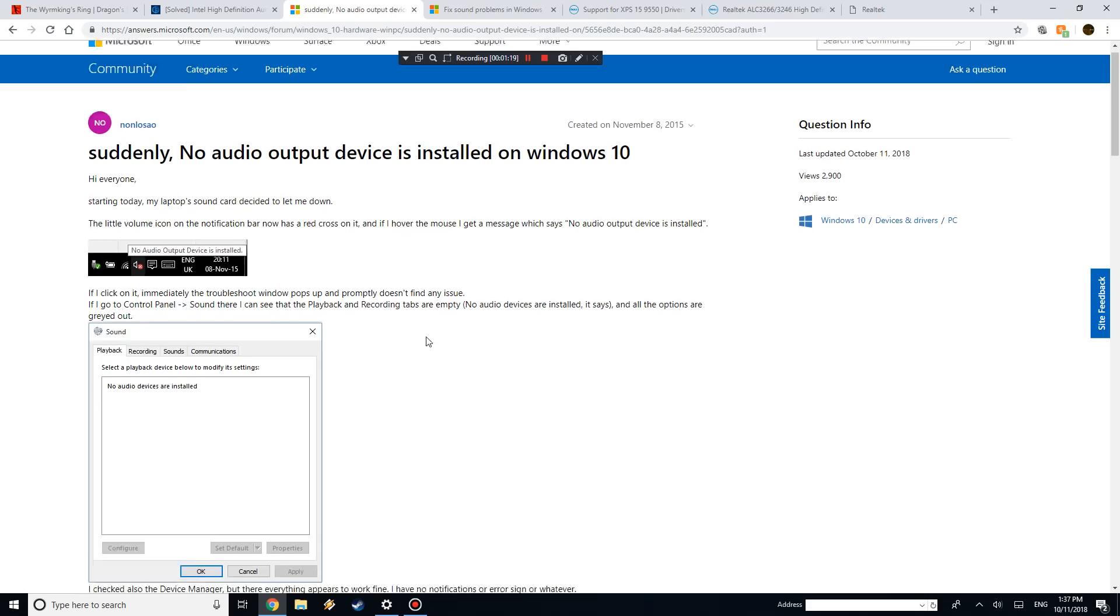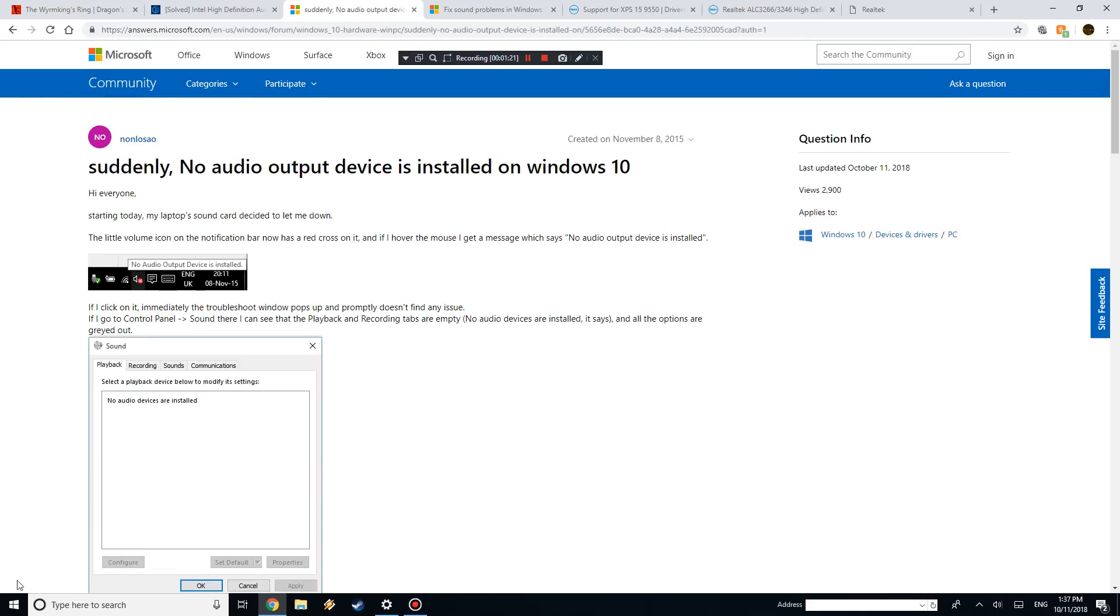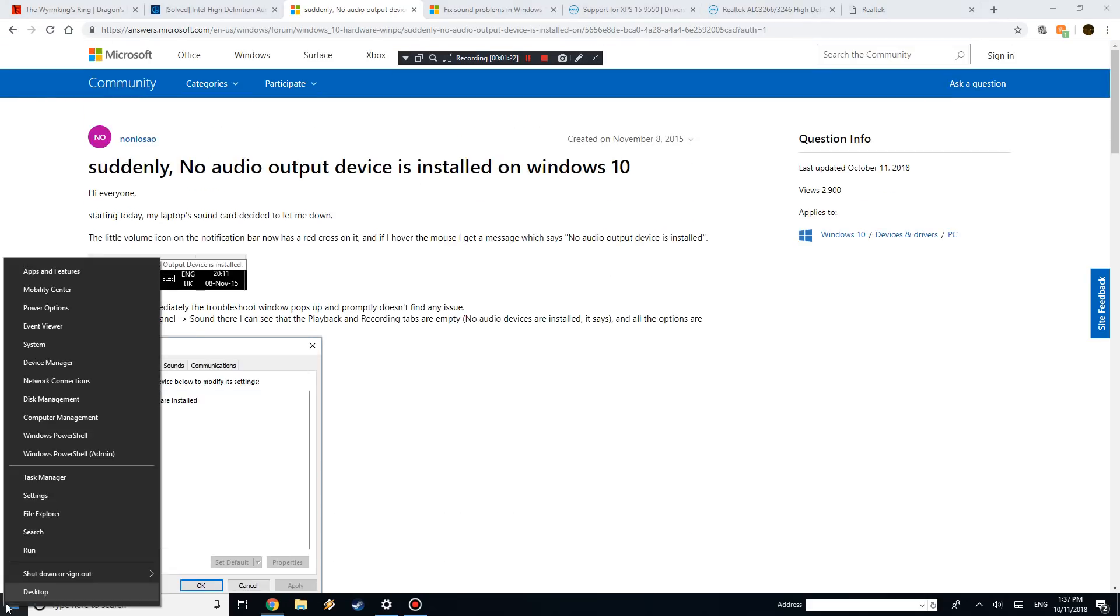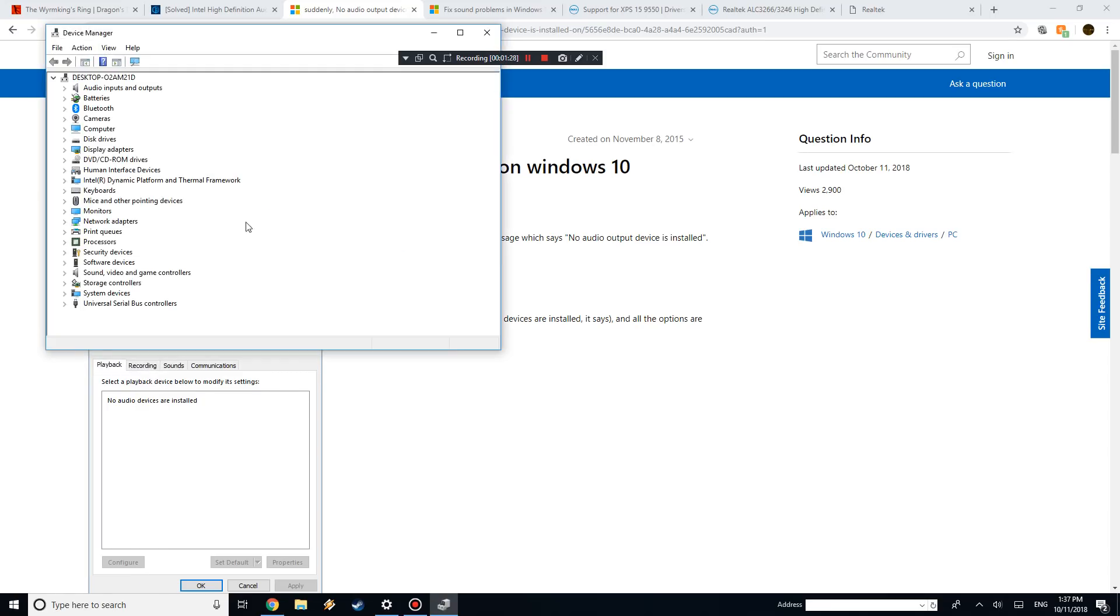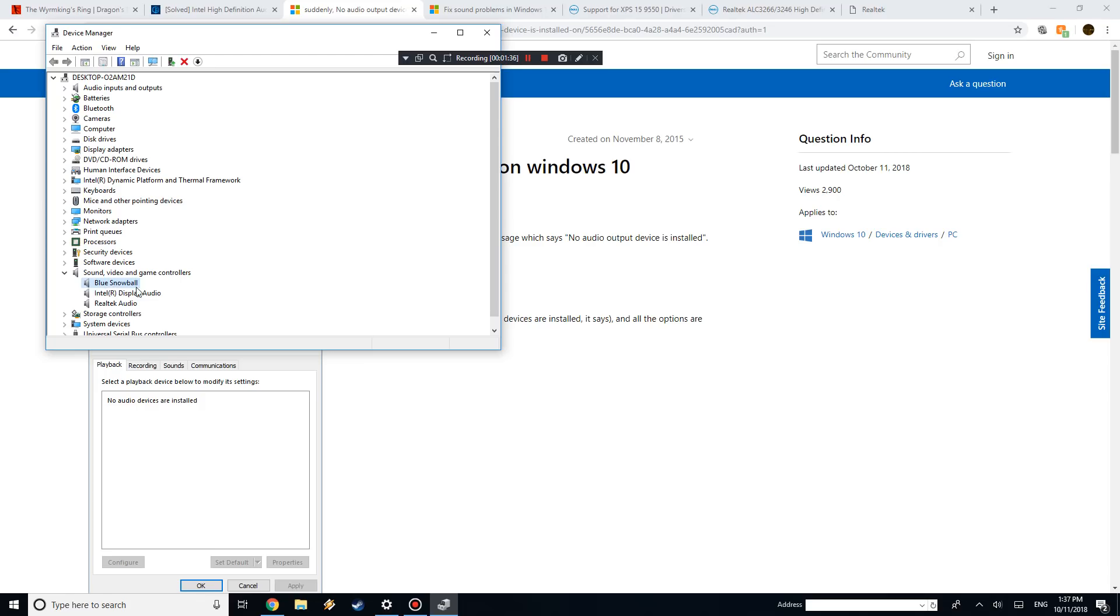But the first method is, if you just right-click on this here, you do Device Manager, and you want to open up sound, video and game controllers. You should see two, maybe three. So the blue snowball's my microphone, the other two is the actual sounds.